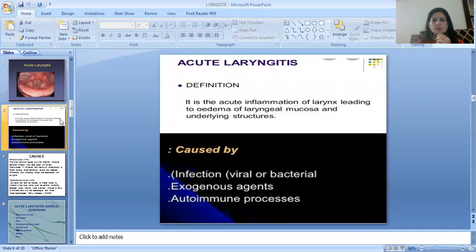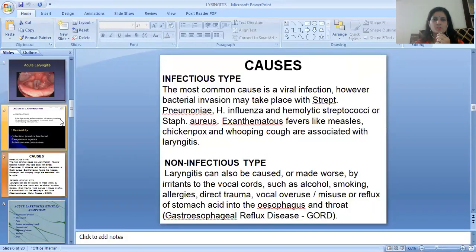Acute laryngitis is the acute inflammation of the larynx leading to edema of laryngeal mucosa and underlying structures. It is caused by infection — viral or bacterial — exogenous agents, and autoimmune processes.